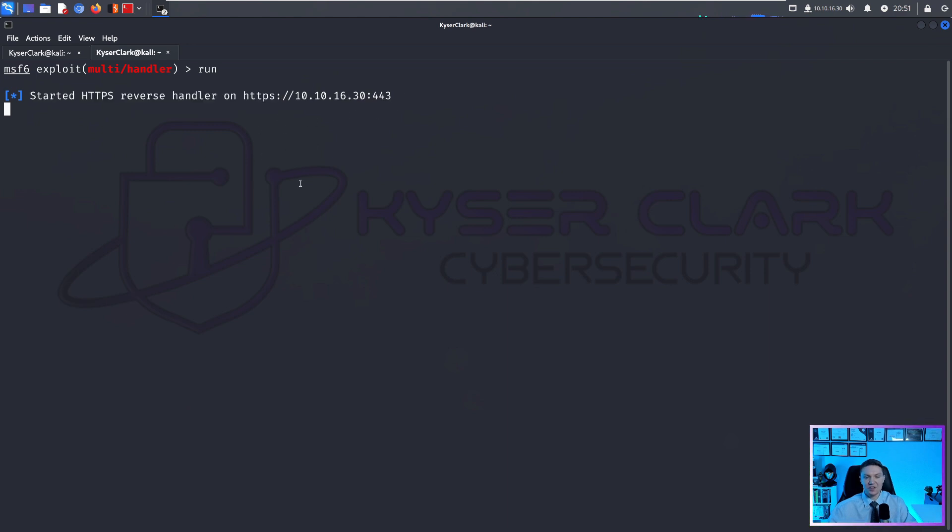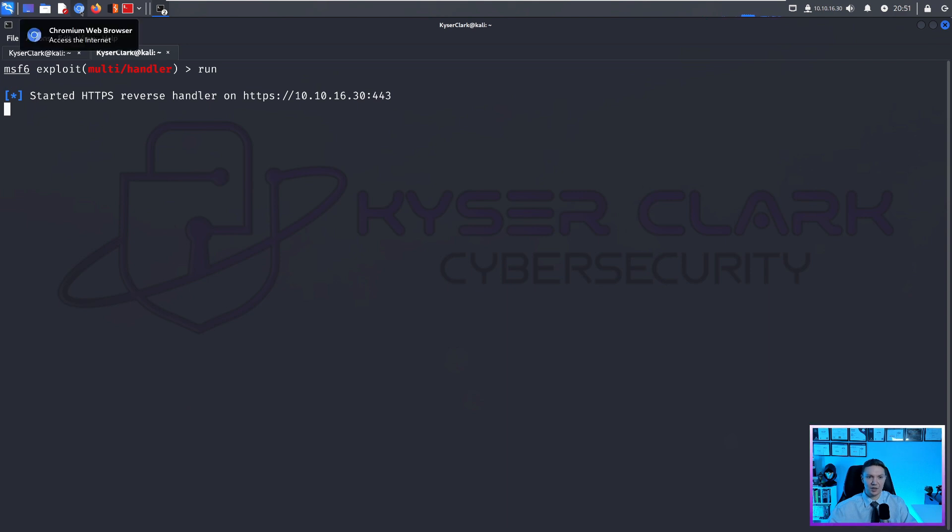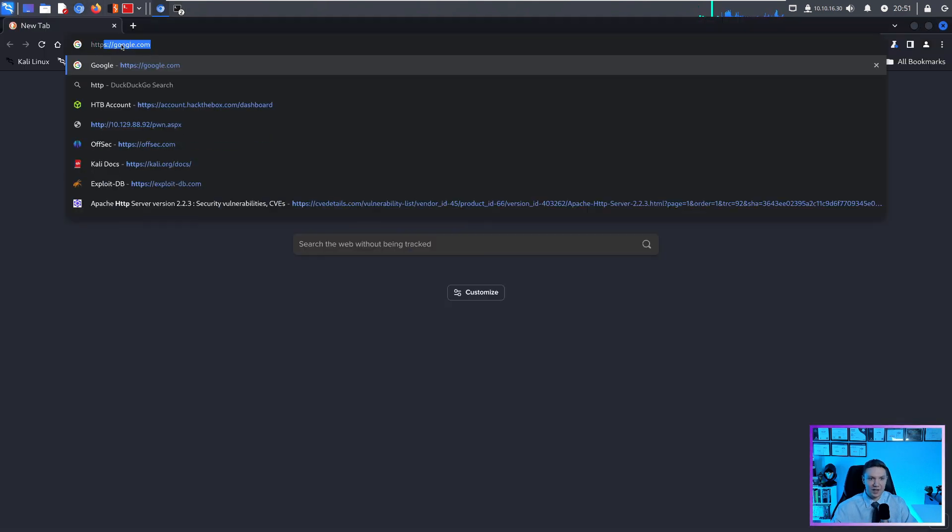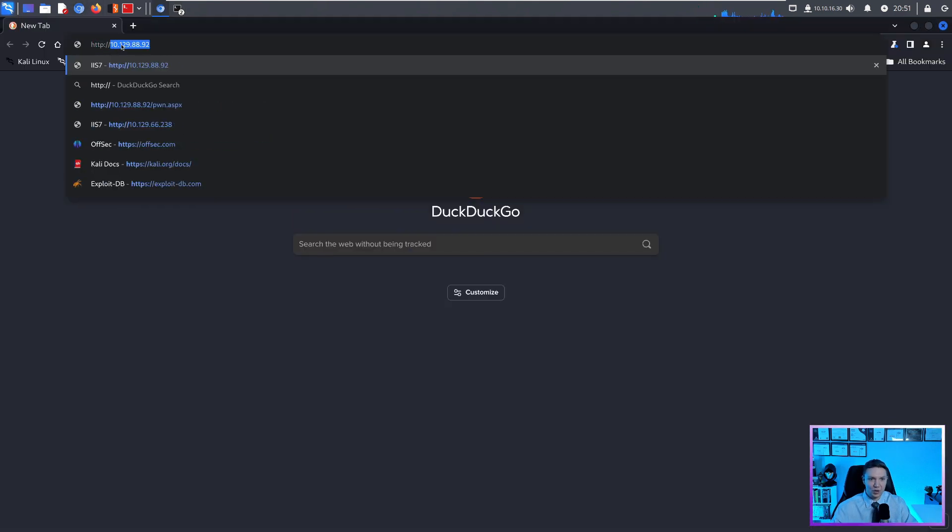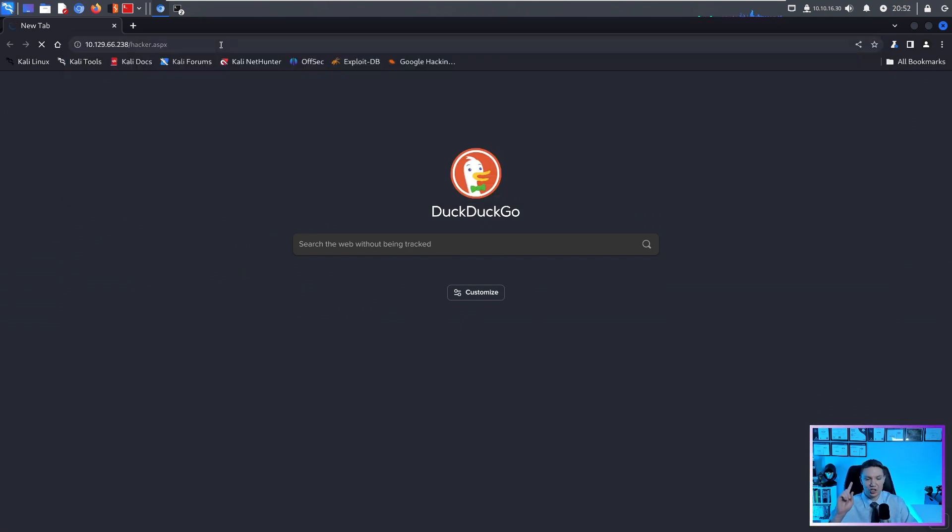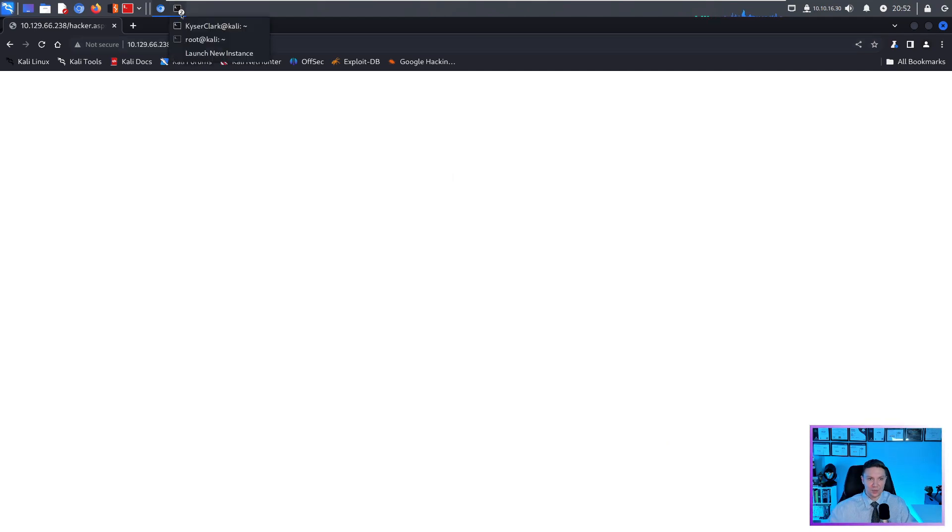And as you can see, we started a HTTPS reverse handler on 10.10.16.30:443. So now this is just waiting for us to trigger our exploit. So in this particular situation to trigger the exploit, we need to open up a web browser, and we need to navigate to our target. So if we push enter, this should trigger our reverse shell.